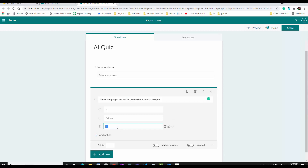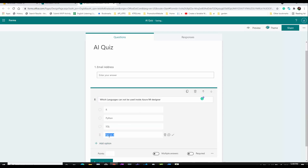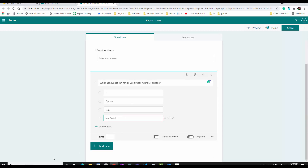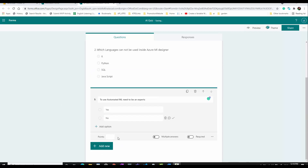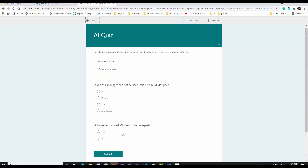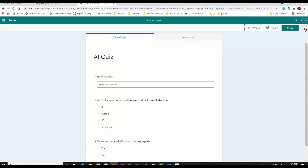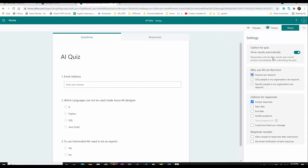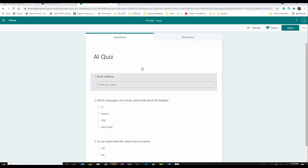The second question is about languages - specifically, which languages cannot be used inside Azure ML Designer. So imagine this is a simple quiz. I end up with three questions here. I set it so anyone can respond, and now I have my questions created.